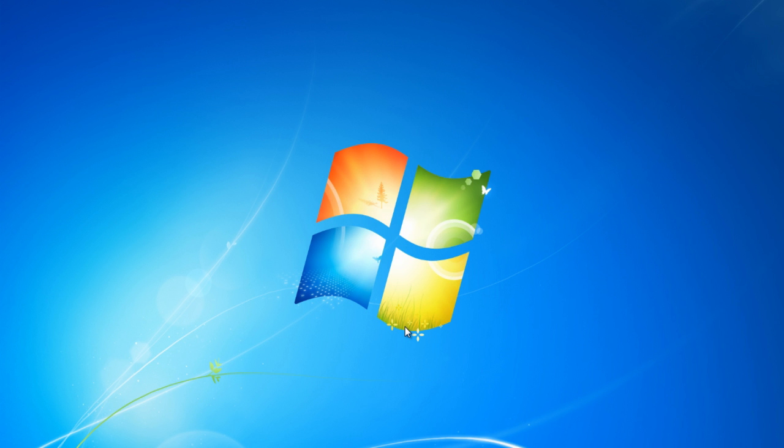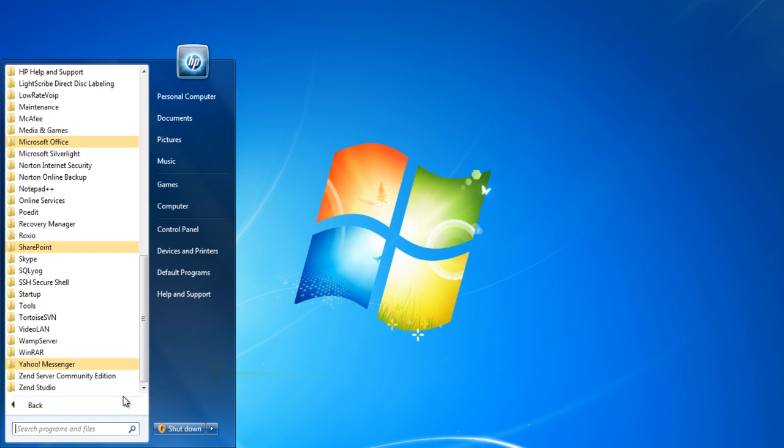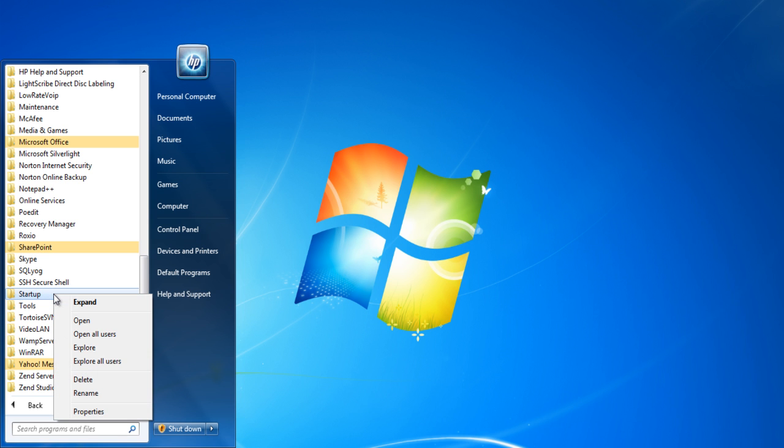Another option to change the startup programs is to open the Start menu and select All Programs from the list. Locate and right-click on the Startup folder and select the Explore All Users option from the menu.